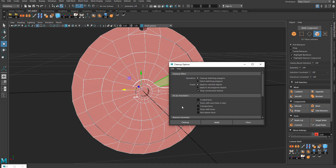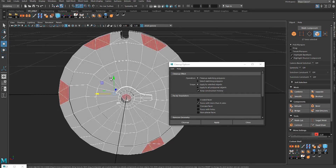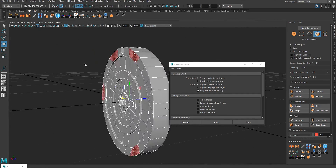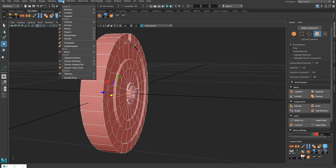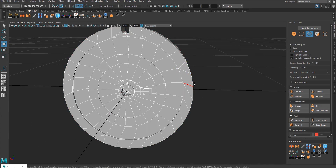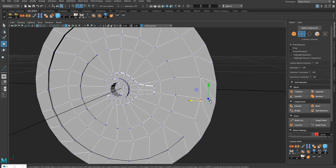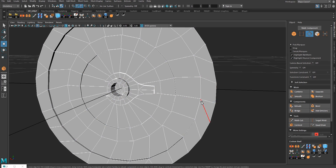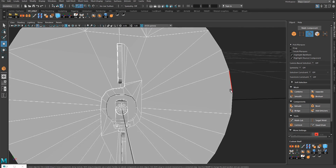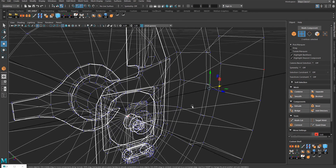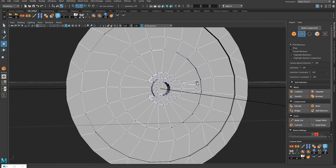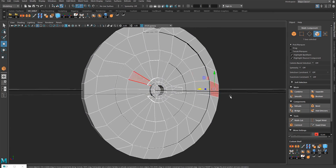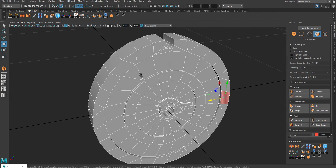Fix by tessellation — hit Apply. Now Maya turns all the Ngons into triangles, which is very bad. So select all the faces again, close the cleanup, go to Mesh and Quadrangulate. Now we have mostly quads, though we need a bit of tweaking here and there to get rid of triangles. Select these two vertices and connect — Shift Right Click, Connect Components.